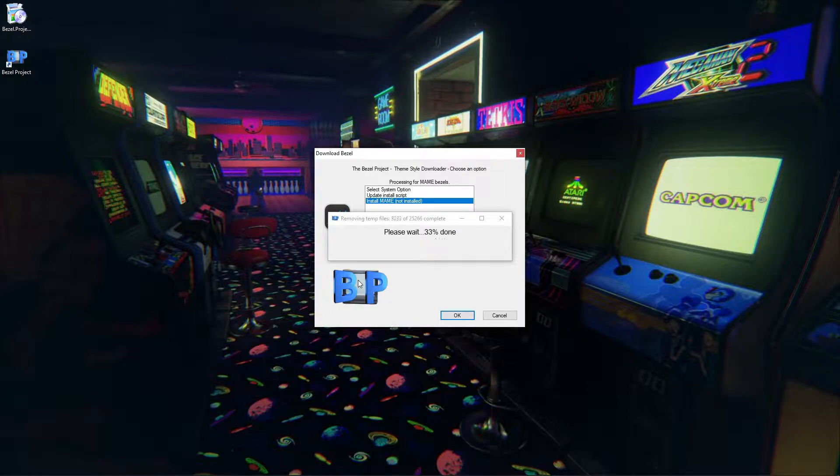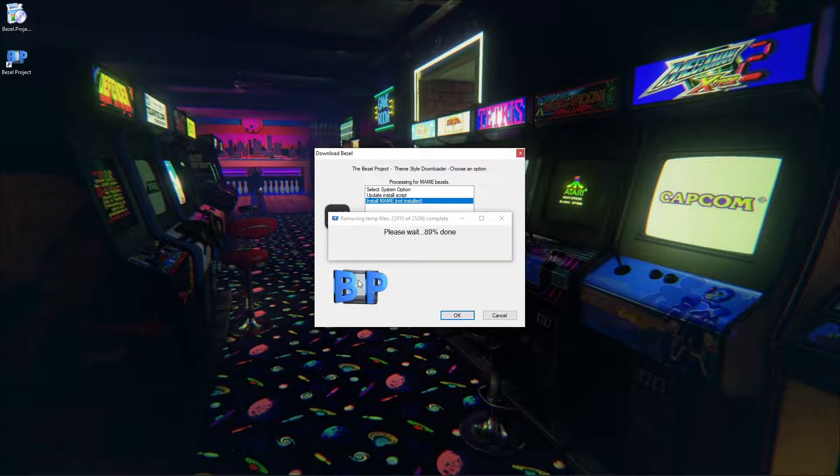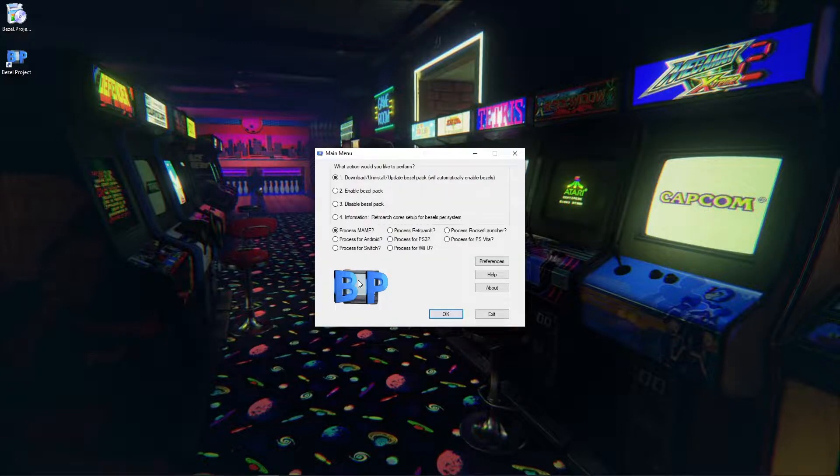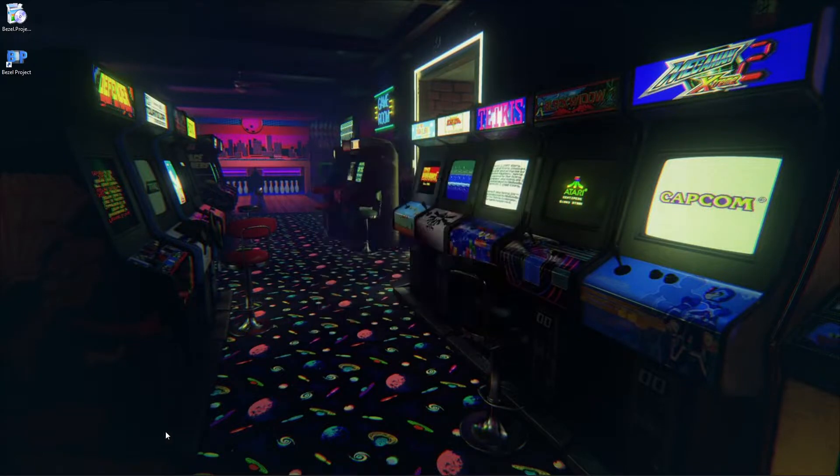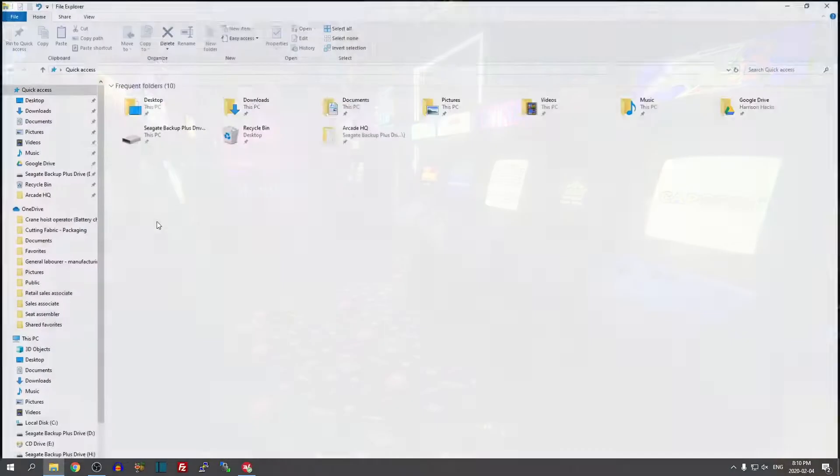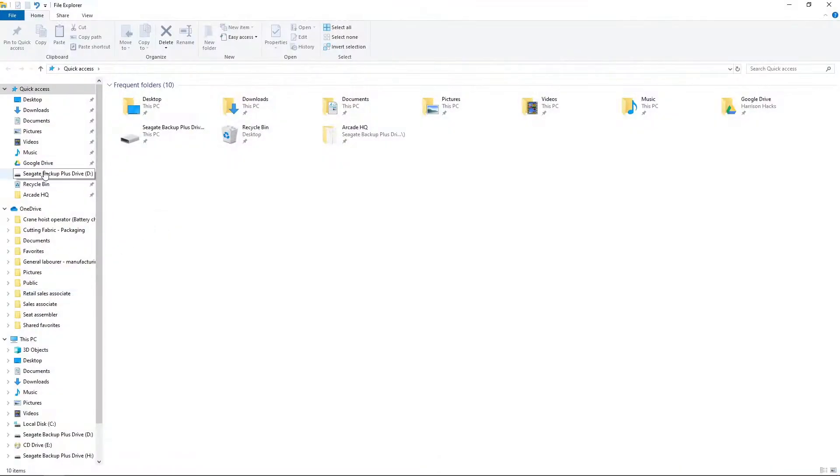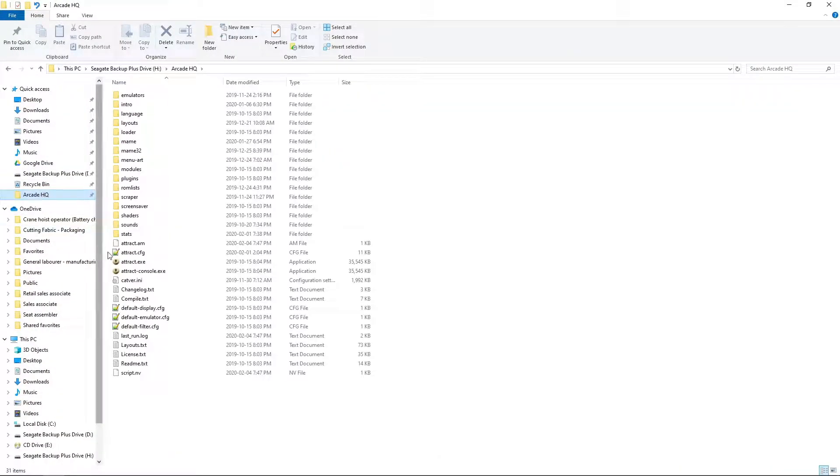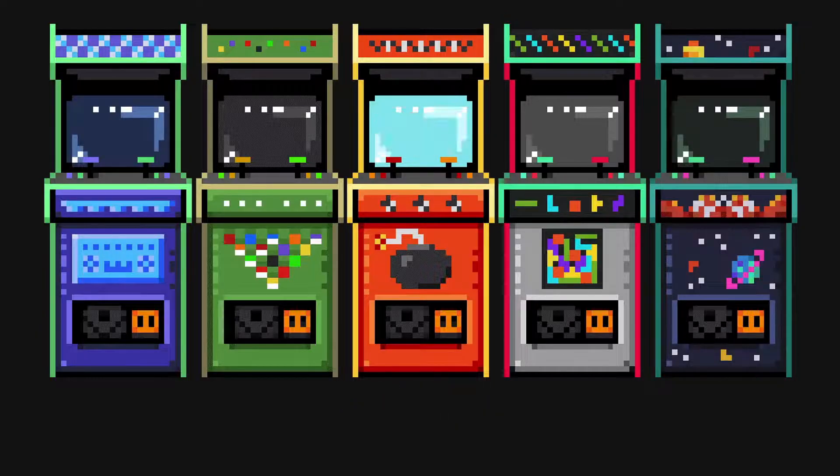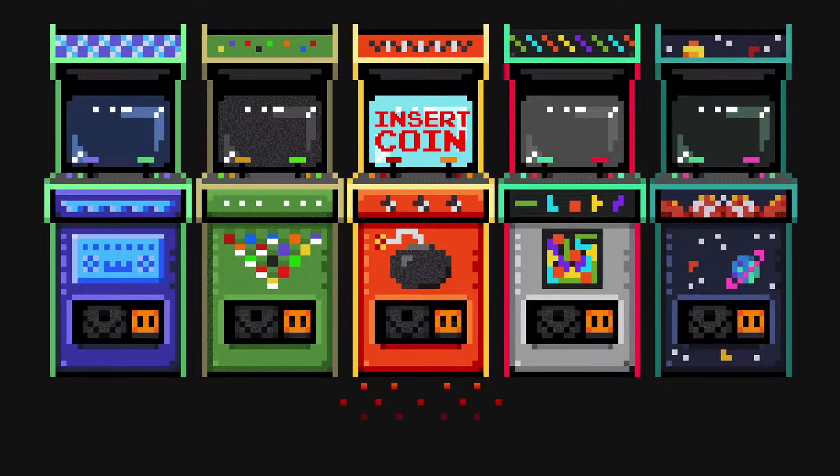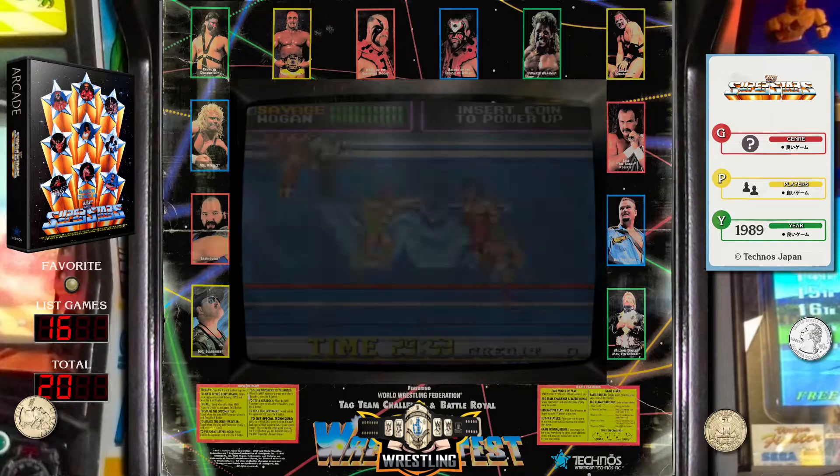So this is just removing all of our temp files. And there we go. So what I'm going to do now is exit. And I'm going to go to my Arcade HQ folder. I'm going to launch it up. And let's take this for a test drive.